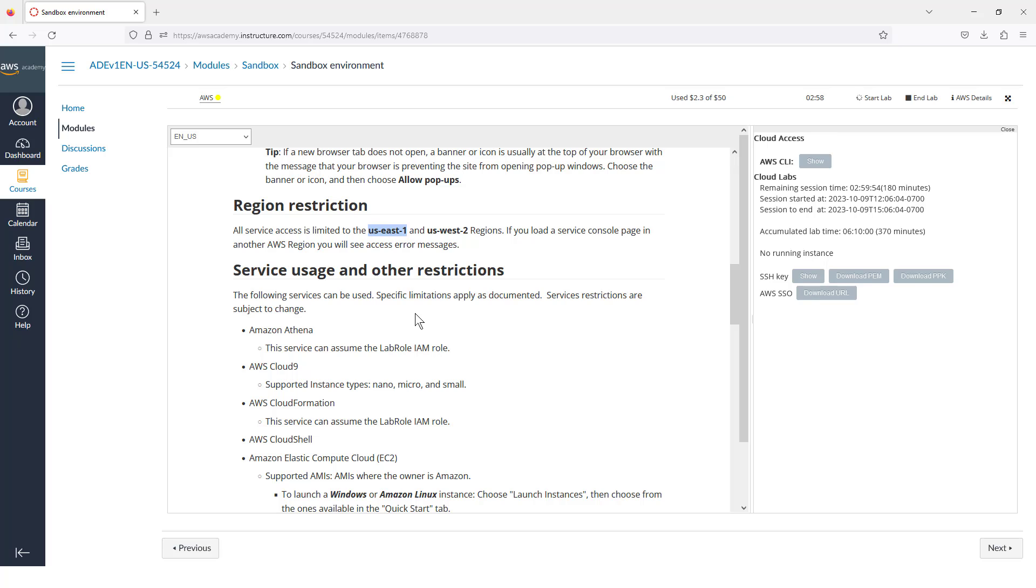And some of the restrictions on the sandbox. For example, the sandbox is restricted to using U.S. East 1 or U.S. West 2 regions. Since our school is on the East Coast, we usually use U.S. East 1.